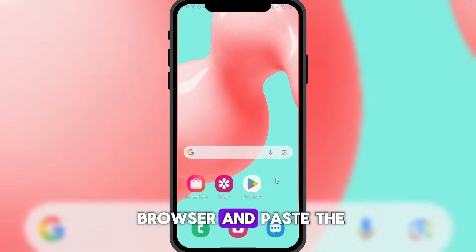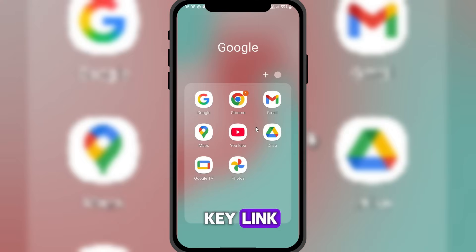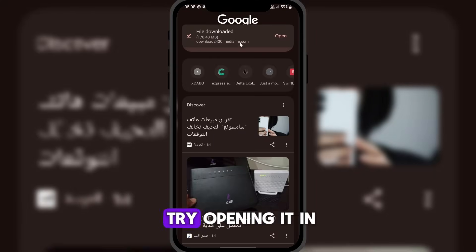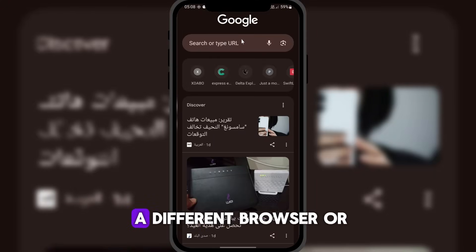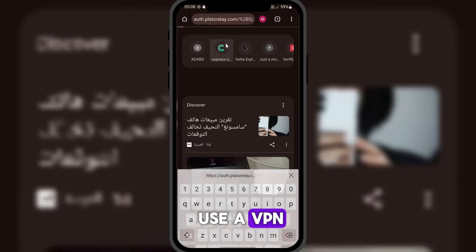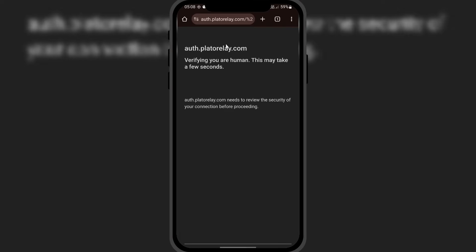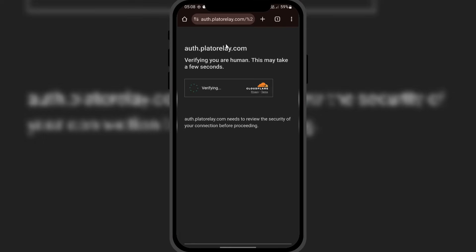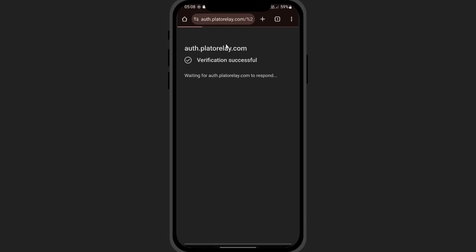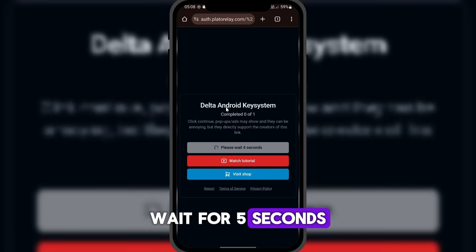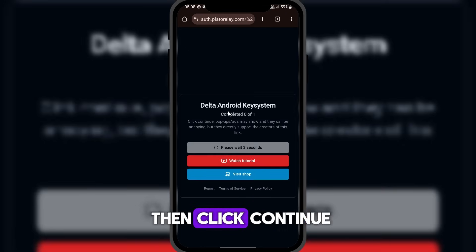Now go to your browser and paste the key link. If it doesn't work, try opening it in a different browser or use a VPN to access the page. Wait for five seconds, then click continue.